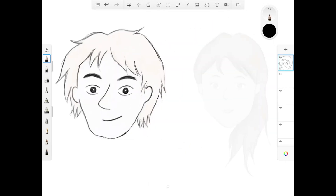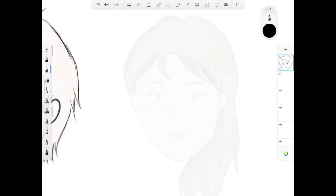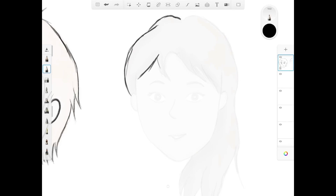Now we've finished the guy's face and we're moving on to the girl's face. With the girl, I'm going to use a different pencil to draw over the outlines to show you the difference between the first pencil and the second pencil. The strokes of this pencil are much smoother and more consistent compared to the first pencil.